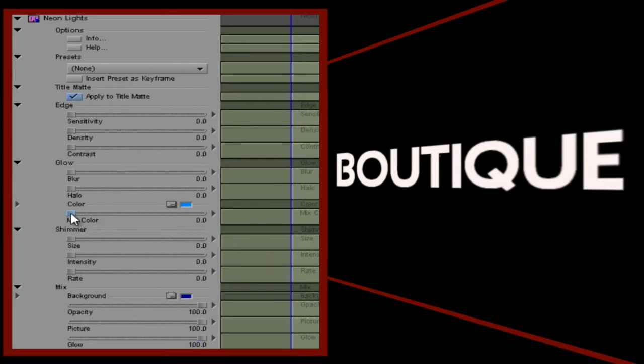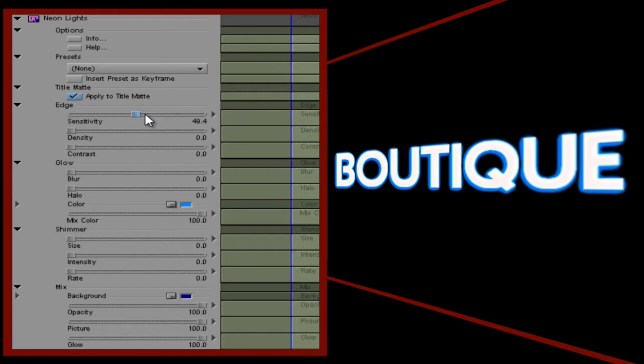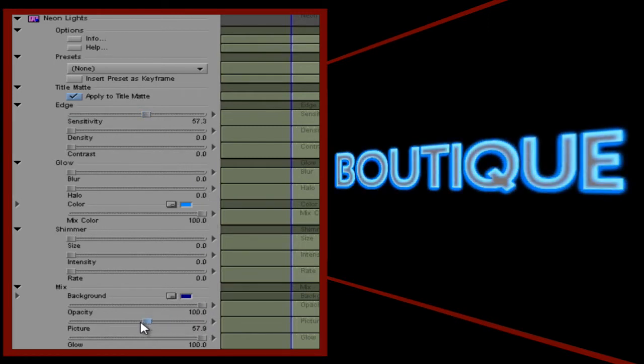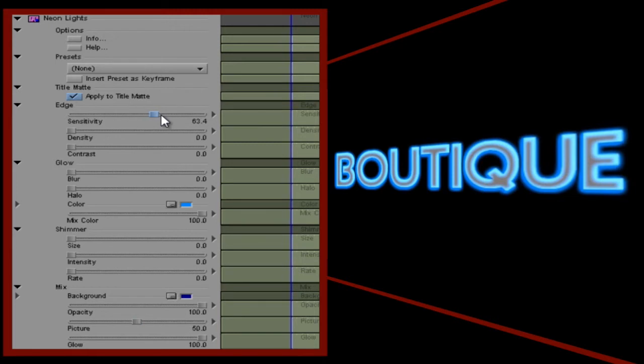As I increase the sensitivity value, we can see it's having an effect on the text. Now watch what happens when I drop the picture value to 50. Okay, you're beginning to see why this plugin is called Neon Lights. Let's go back and tweak some of the other controls until we have just what we want.